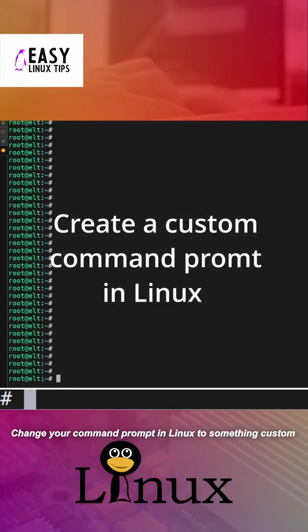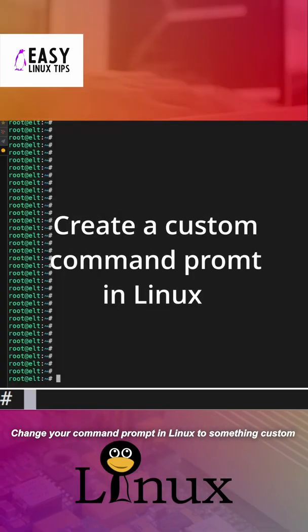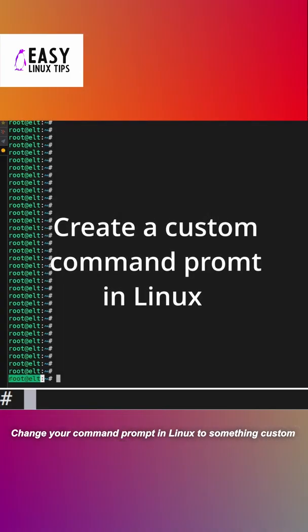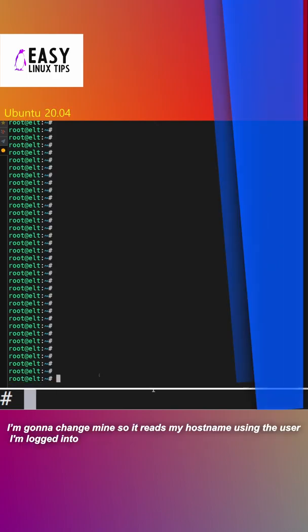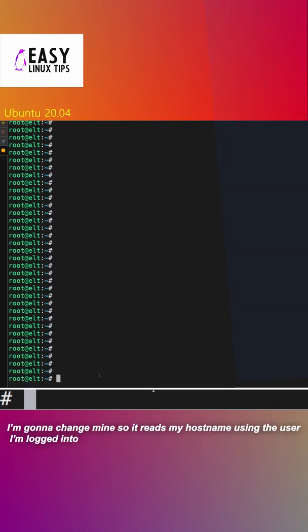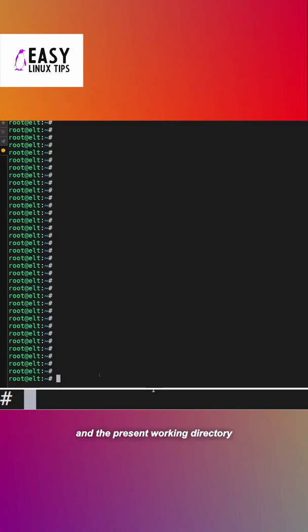Change your command prompt in Linux to something custom. You could change this information. I'm going to change mine so it reads my hostname, the user I'm logged into, and the present working directory.